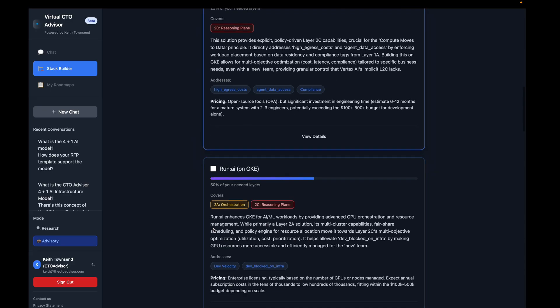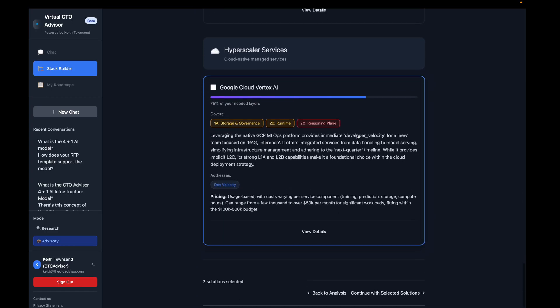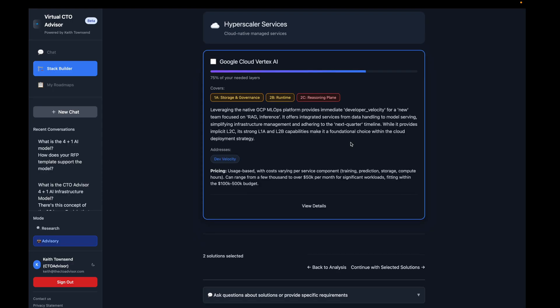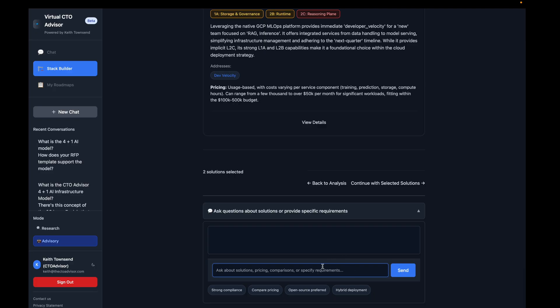Here we can go with some type of best-of-breed solution. Let's go run AI on GKE. In addition to that, let's say there's a solution you have on-premises already that is not shown. So we can ask the AI a question through Virtual CTO Advisor — we can say 'we are a NetApp shop and need NetApp for our storage layer.' Hit send.